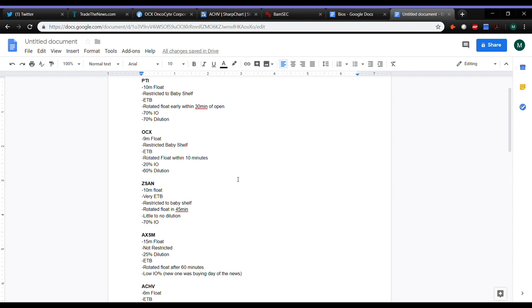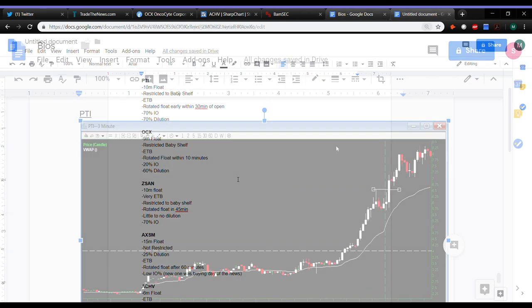And so, when I'm going through looking at a lot of these, there's some commonalities, right? A lot of the floats are the same. A lot of them are smaller companies, restricted to shelves, easy to borrow. Some have high institutional ownership, some have low, some have a decent amount of dilution, some don't.